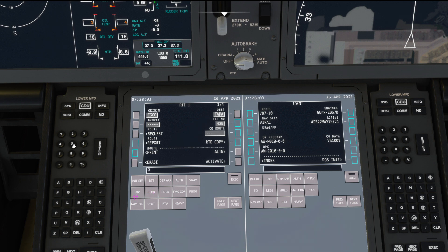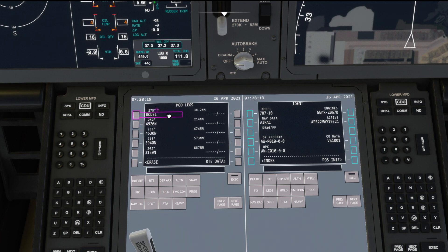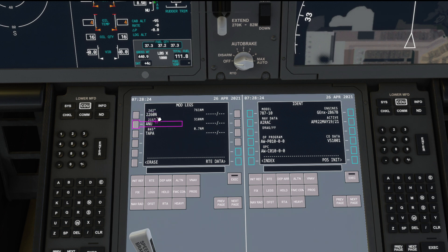We can add Runway 05 Left for departure. Checking the legs: NATRY, WTD, GIPPER, POONA, and direct RODEL, and then we've got all the oceanic waypoints down to 22 degrees North, 060 West.